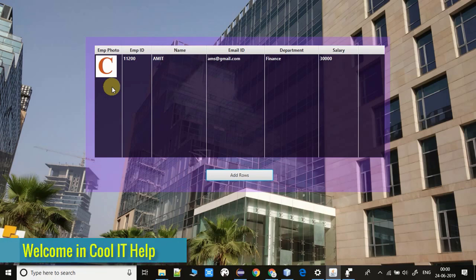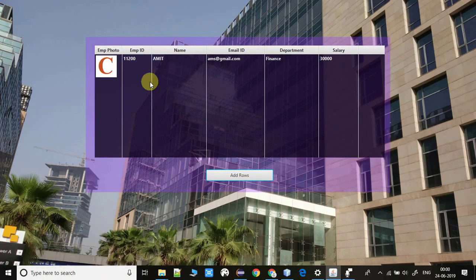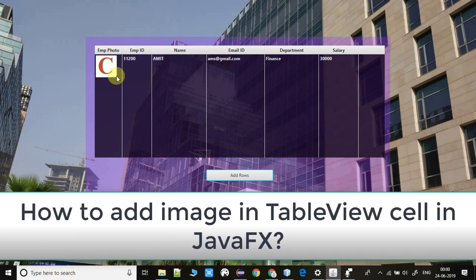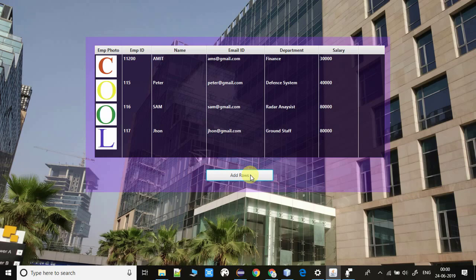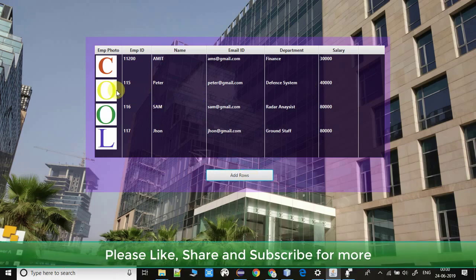Hello everyone, welcome once again to Cool IT Help. In this video tutorial I will tell you how to add an image inside a table view in JavaFX. Right now you can see a sample example running on my system. We have this undecorated stage and a table view with a small image added inside this column. I am going to click this button and three more rows will be added inside the table view.